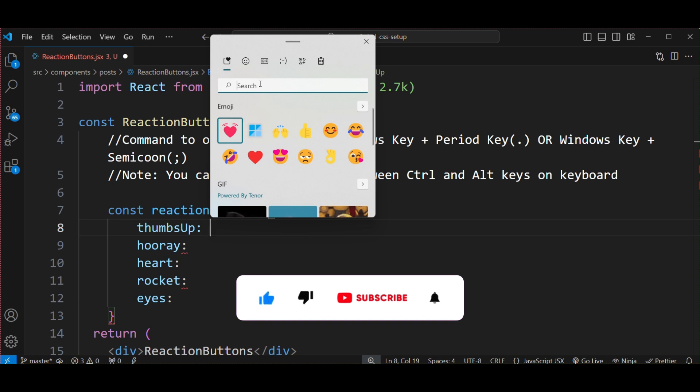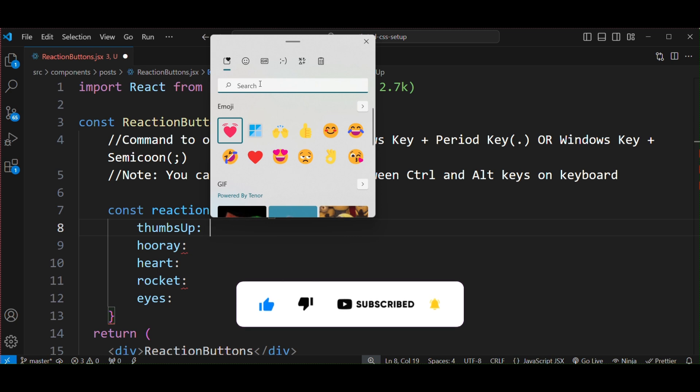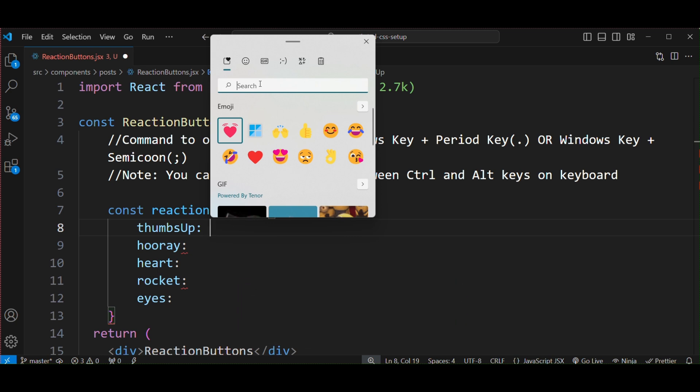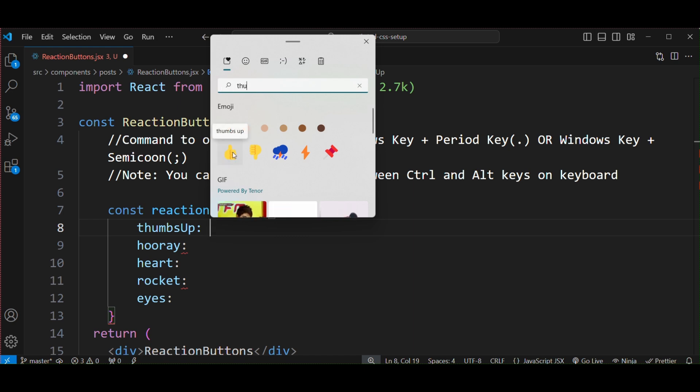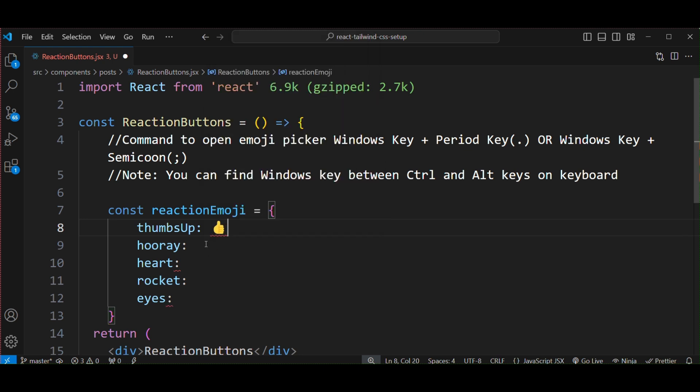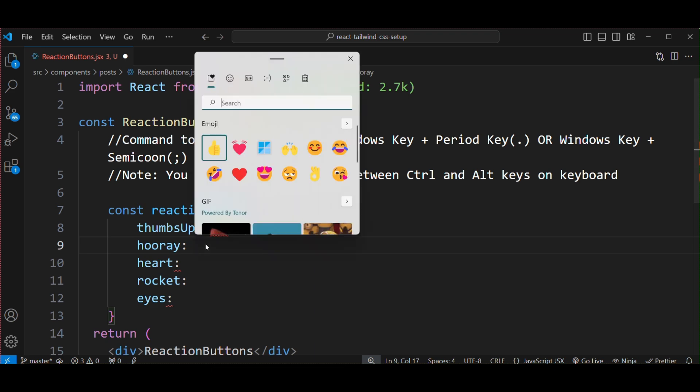Search or browse the emoji you want to use. For example, for thumbs up, when you type the first few letters of thumbs up, you'll see the thumbs up emoji. Just click on it. In the similar way, for hurray, press Windows period key and search for hurray.